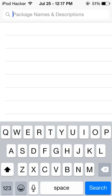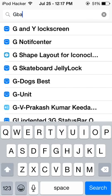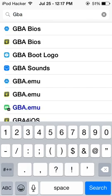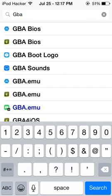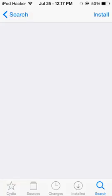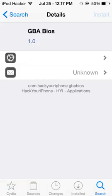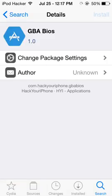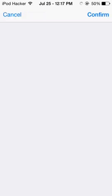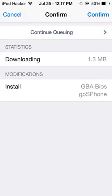So I'll just show you real quick. I'll just search up GBA for iOS. So right here, press install. This will pop up, so what you can do is you press this right here. It says Continue Queuing. Press that.